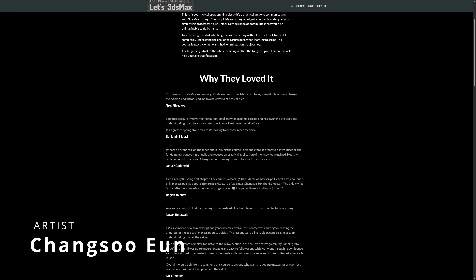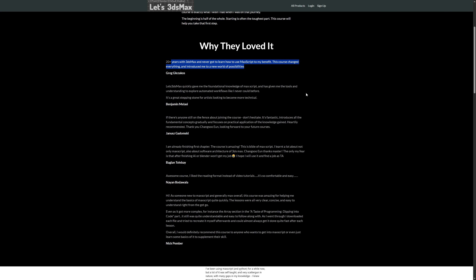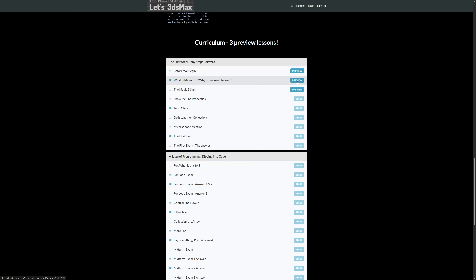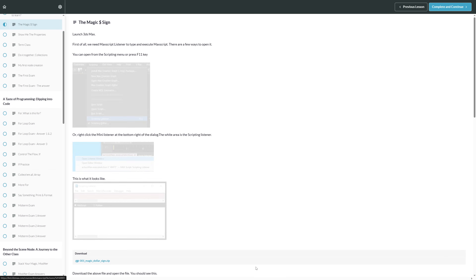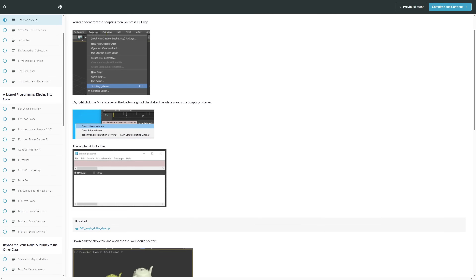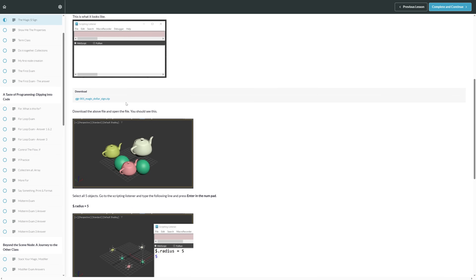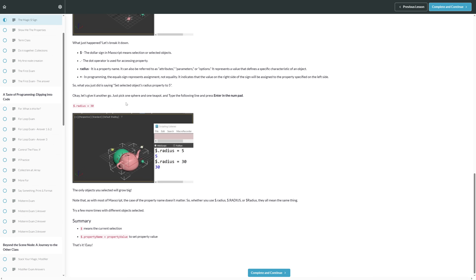For even more scripting tutorials, remember the excellent let's3dsmax.com where Changsoe Eun will teach in detail all you need to know about scripting. You can check the first three tutorials for free. These are not video tutorials — they feature lots of screen grabs from 3ds Max and great information to apply. Knowing Changsoe and reading what different artists have to say, this course will be gold.